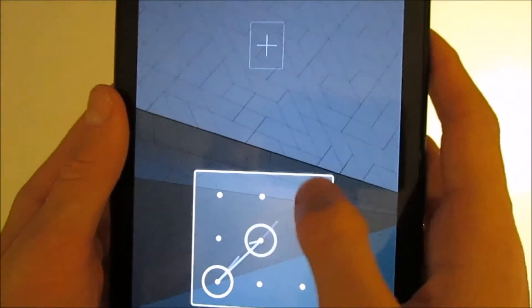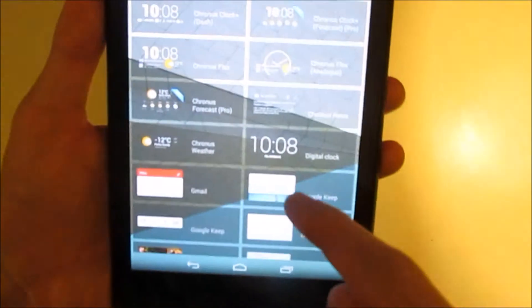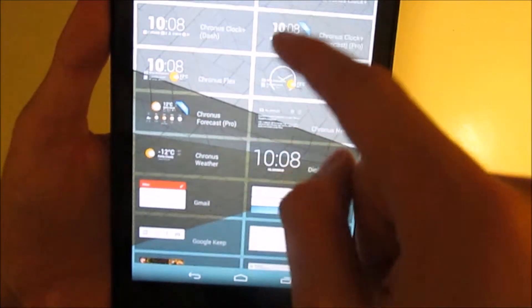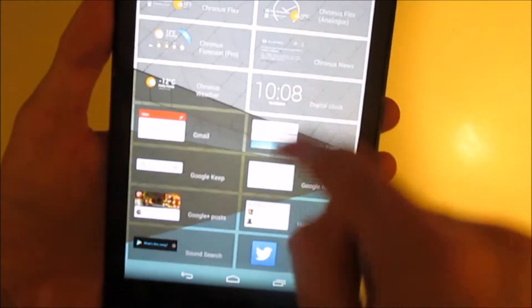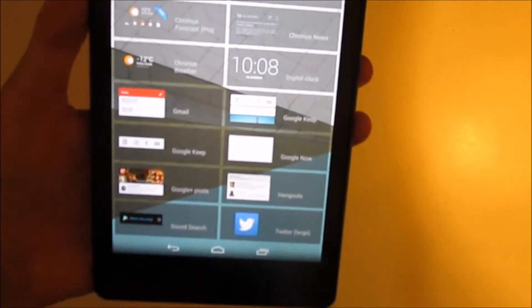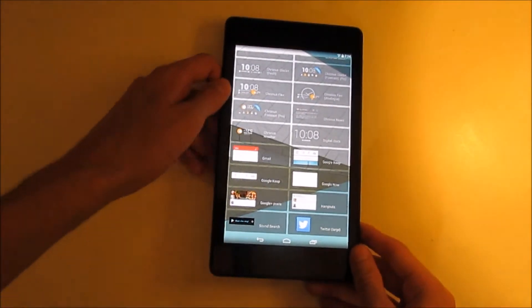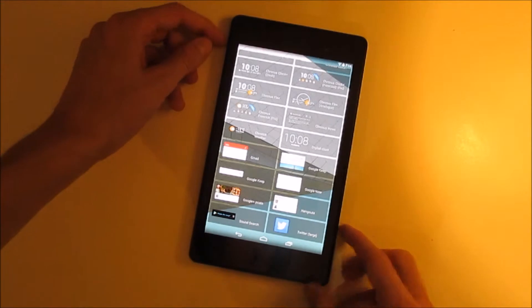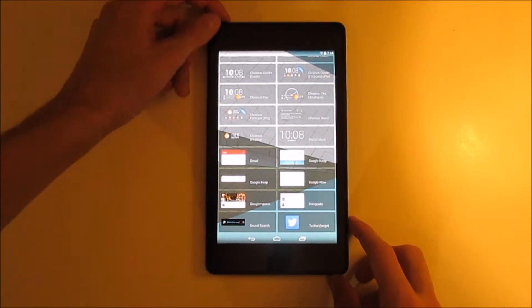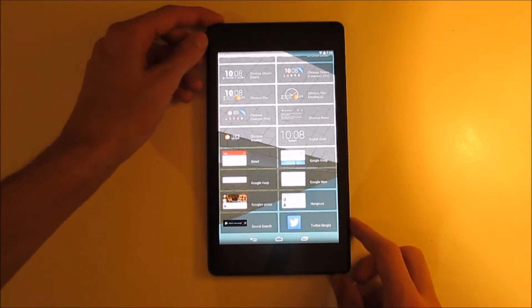You can add some by going across to the plus, and there are many you can add. Also, you can download a lot from the Google Play Store or any store you have installed on your device.